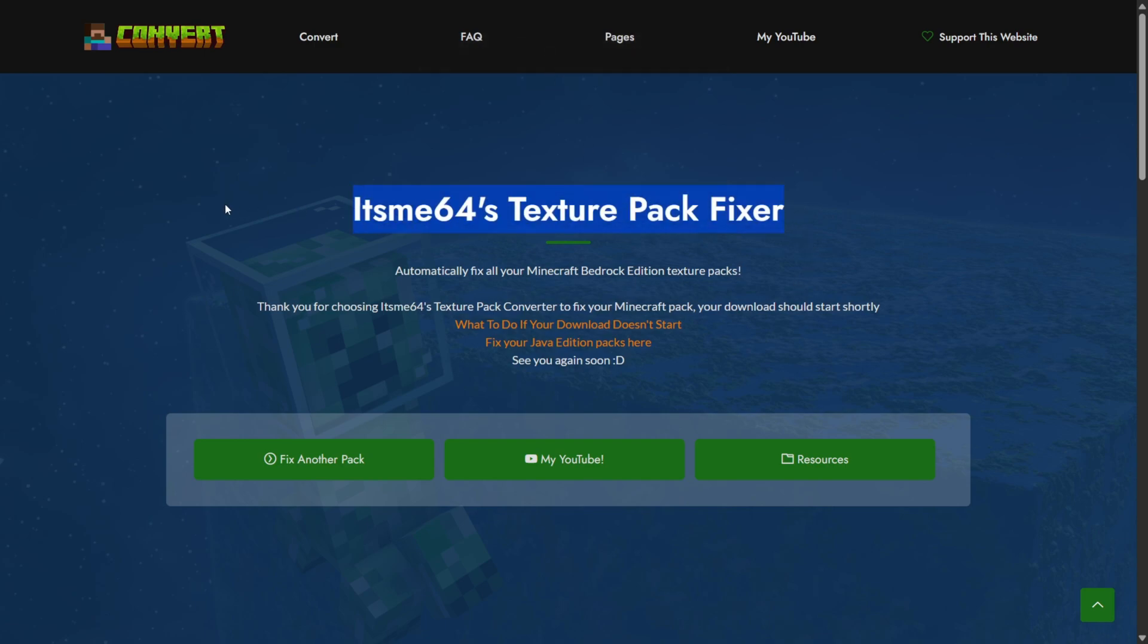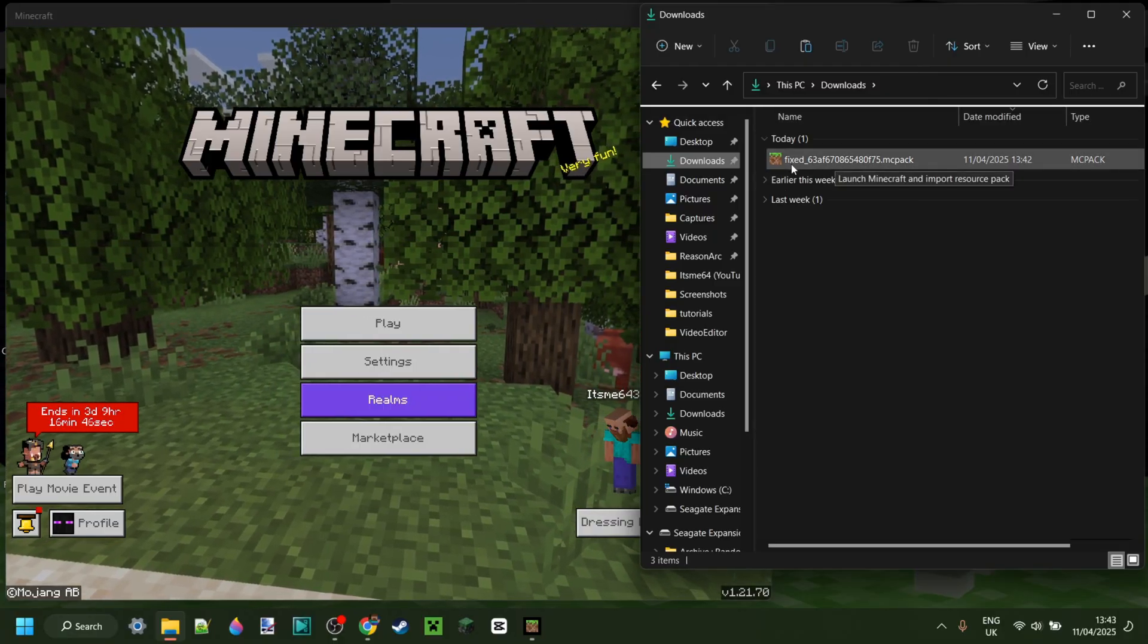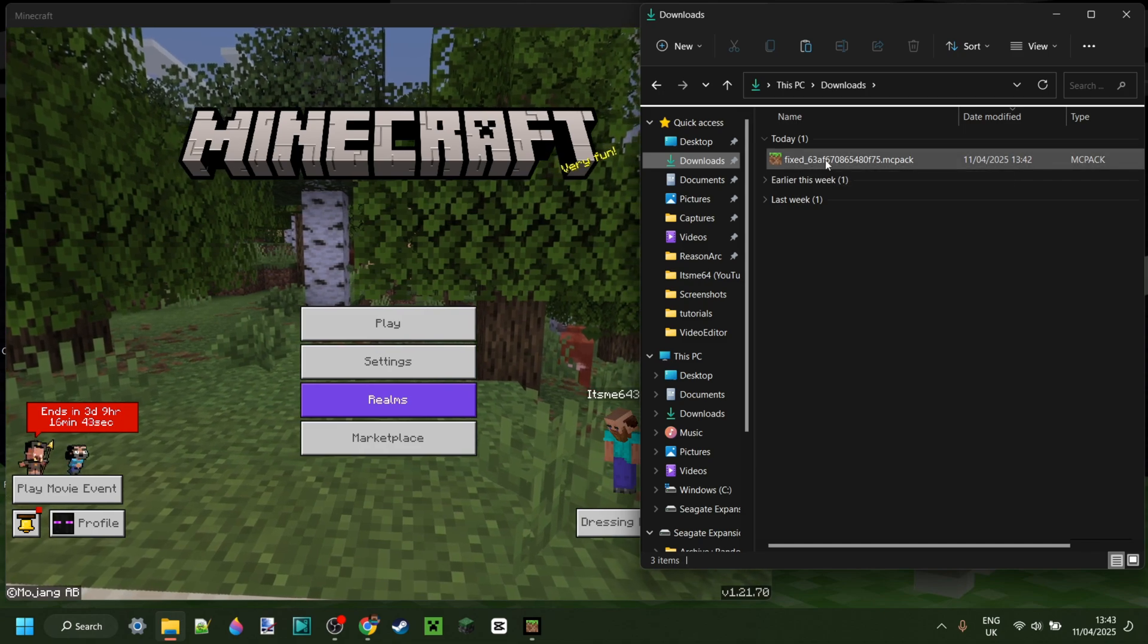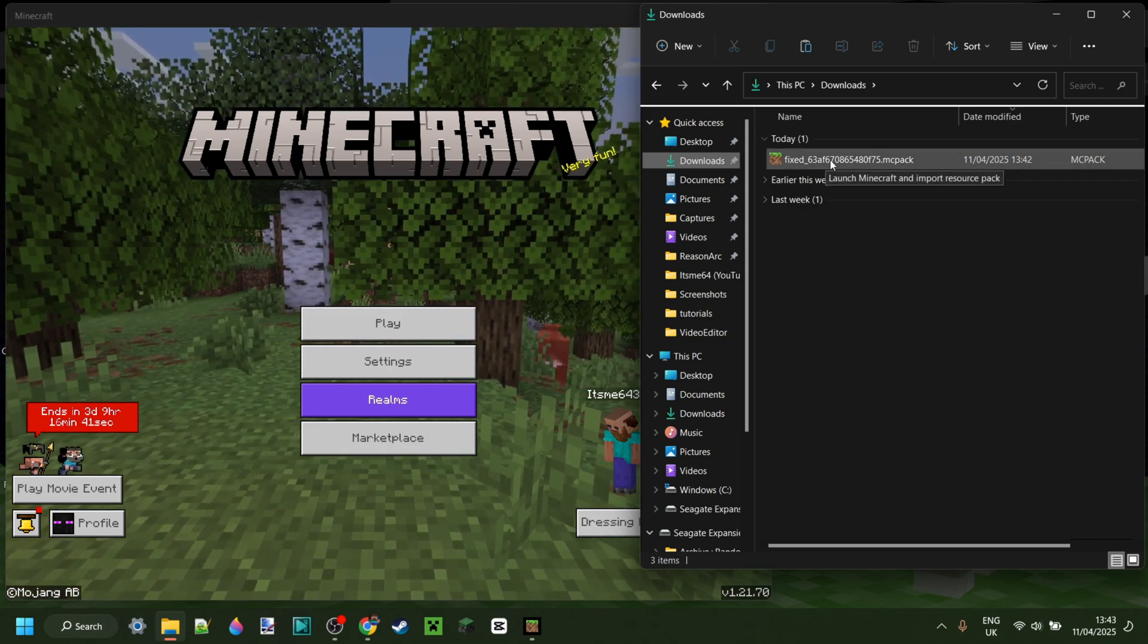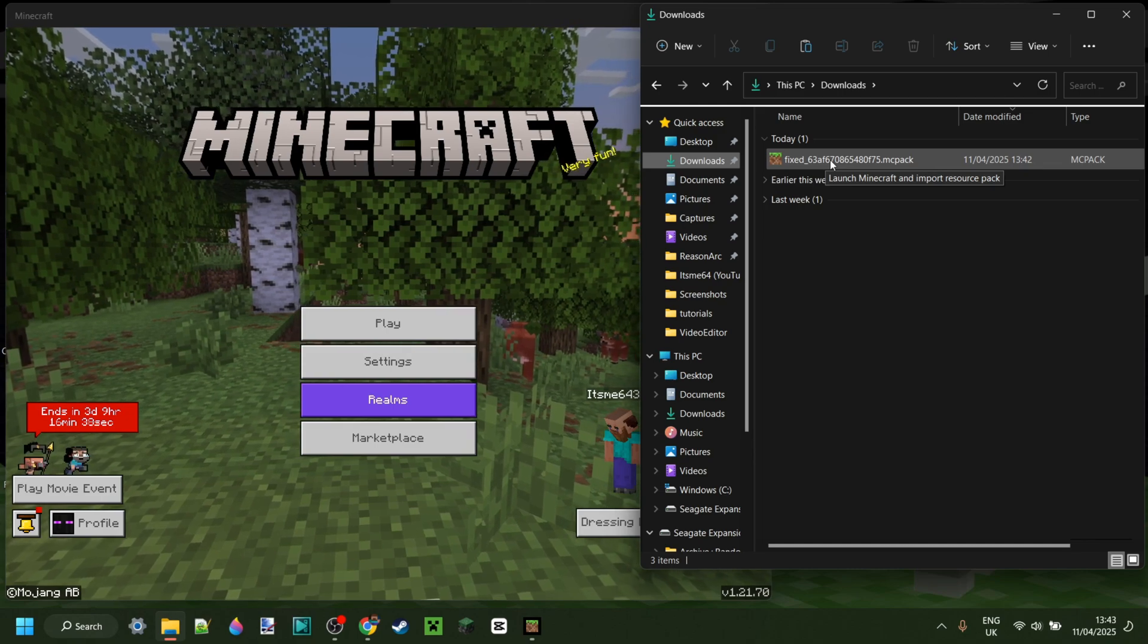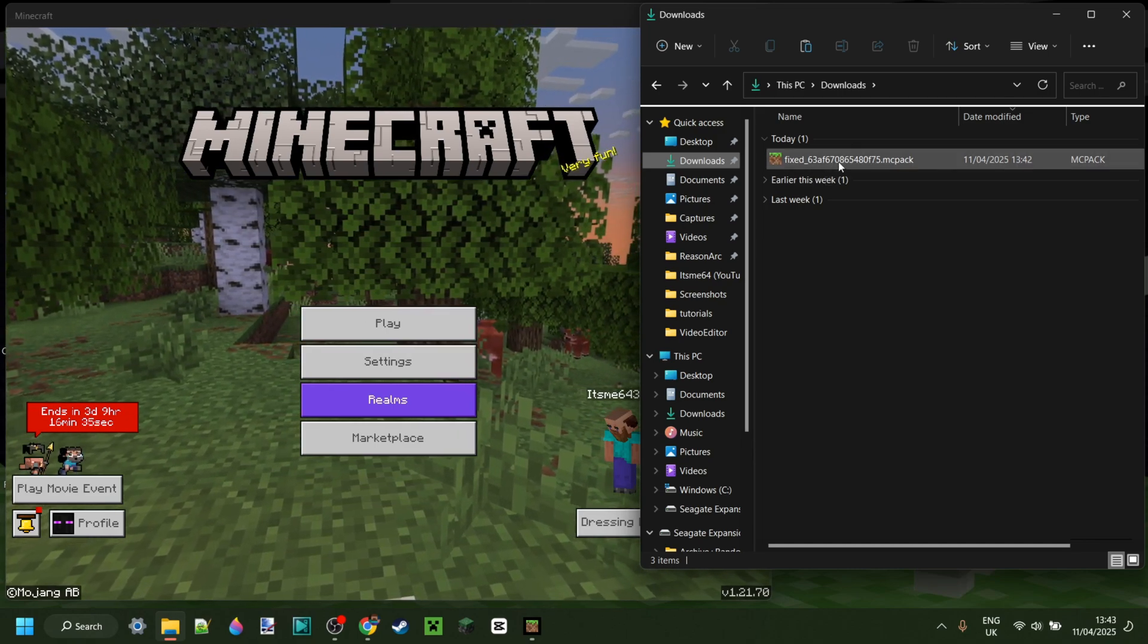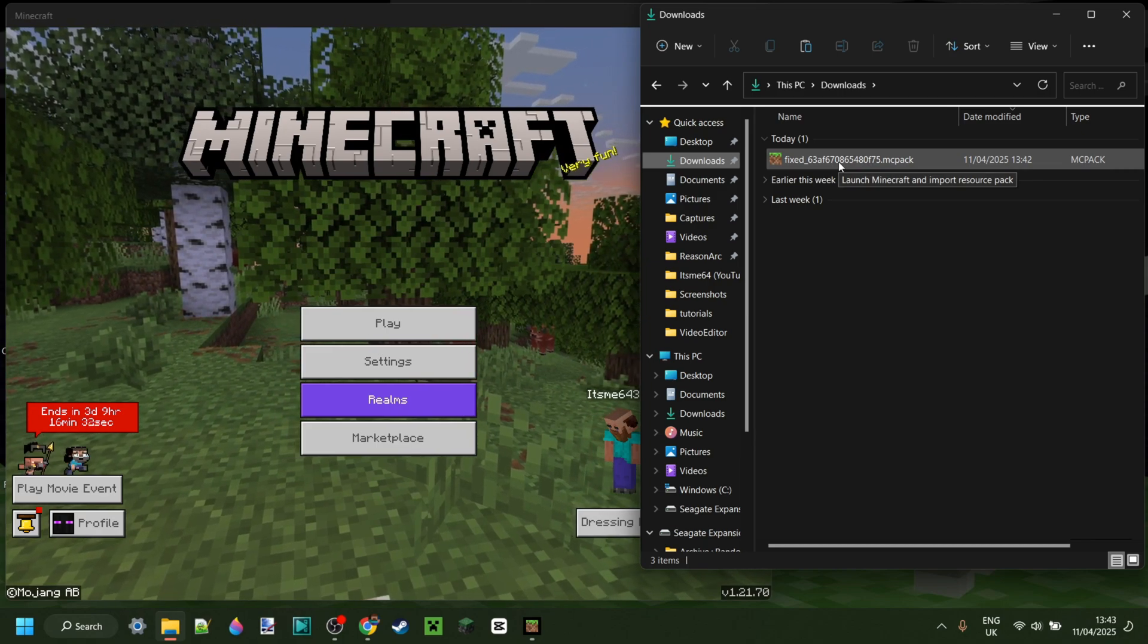For the rest on this page you can find some additional resources should you need them. But now as you can see in my downloads we've got the fixed pack right over here. It has actually been renamed randomly and that is just to avoid any errors in the system of my website. But you can just rename this back to anything you want if you want to.